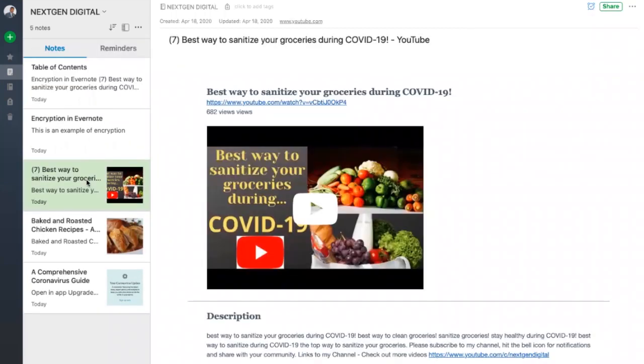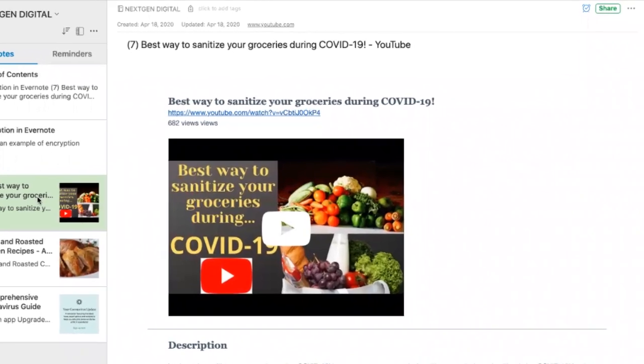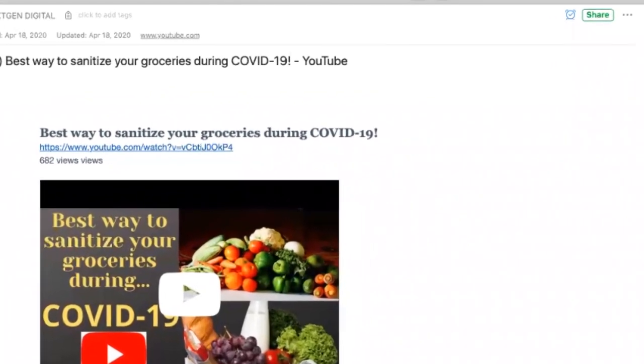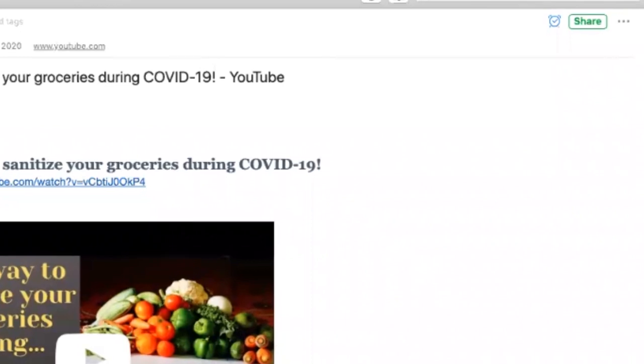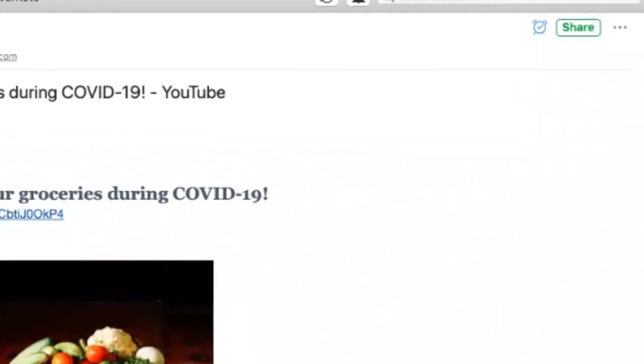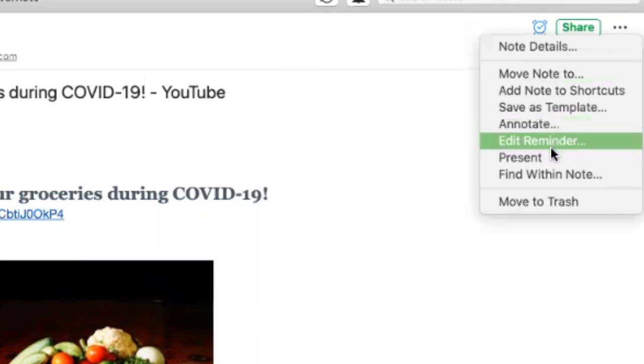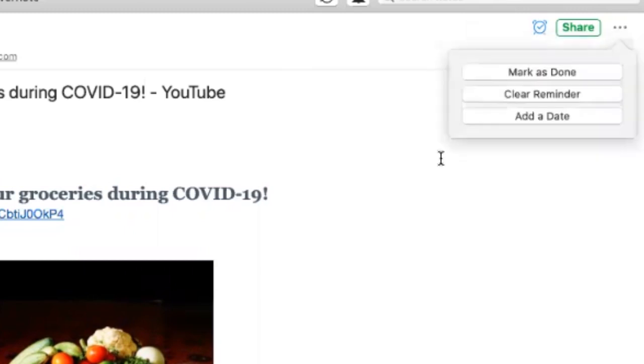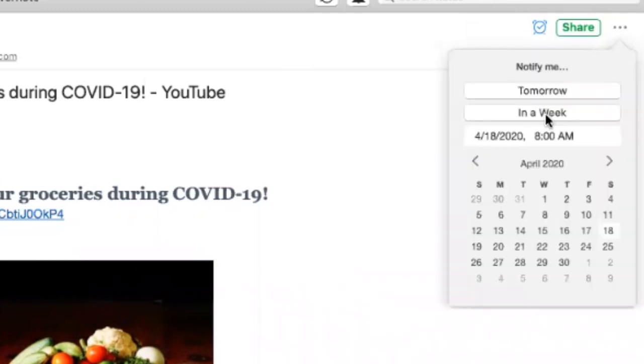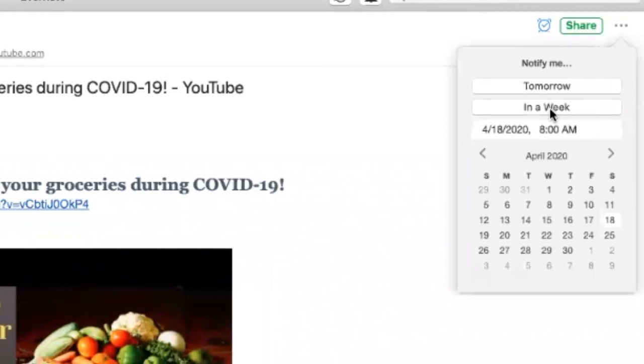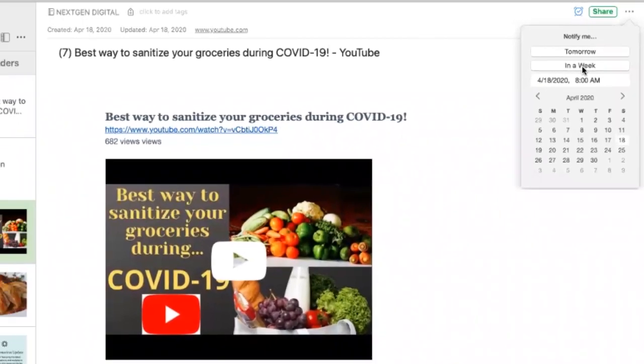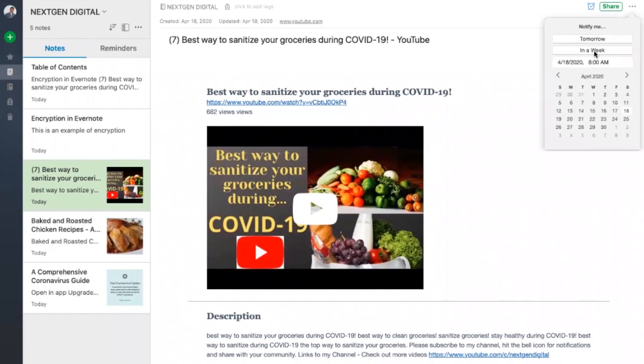You can set up to-do reminders so that Evernote can remind you and you are all set to take action on it. And these reminders, you can set up by going on the top and just hitting this button and setting up a time. You can select a predetermined time or even go to the Customize section and set up your own date and time.